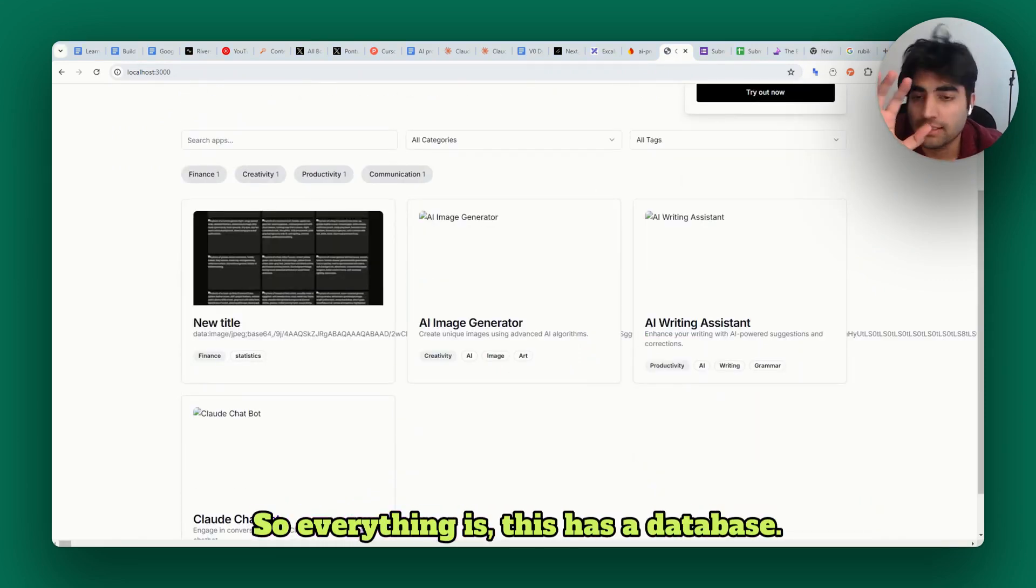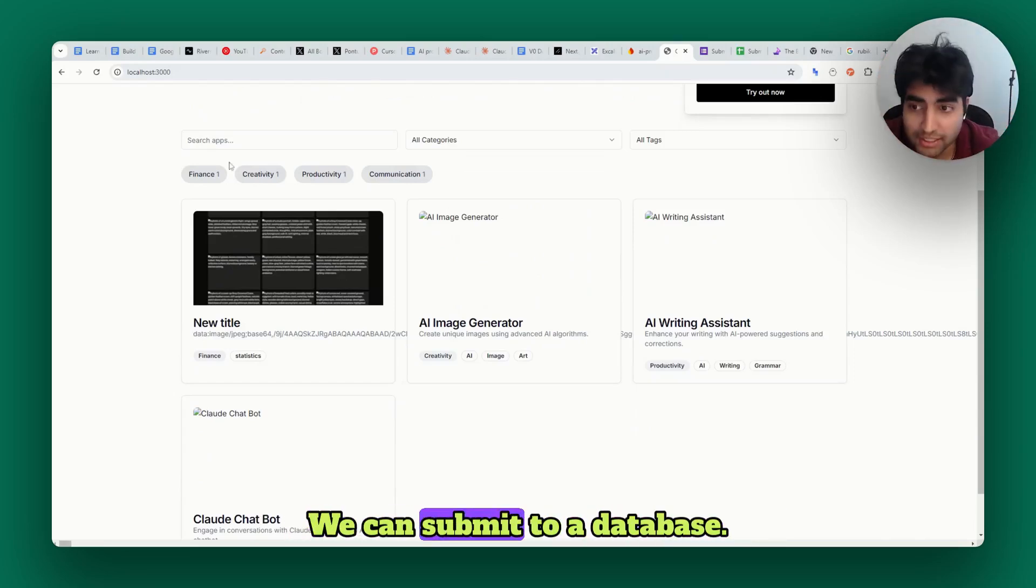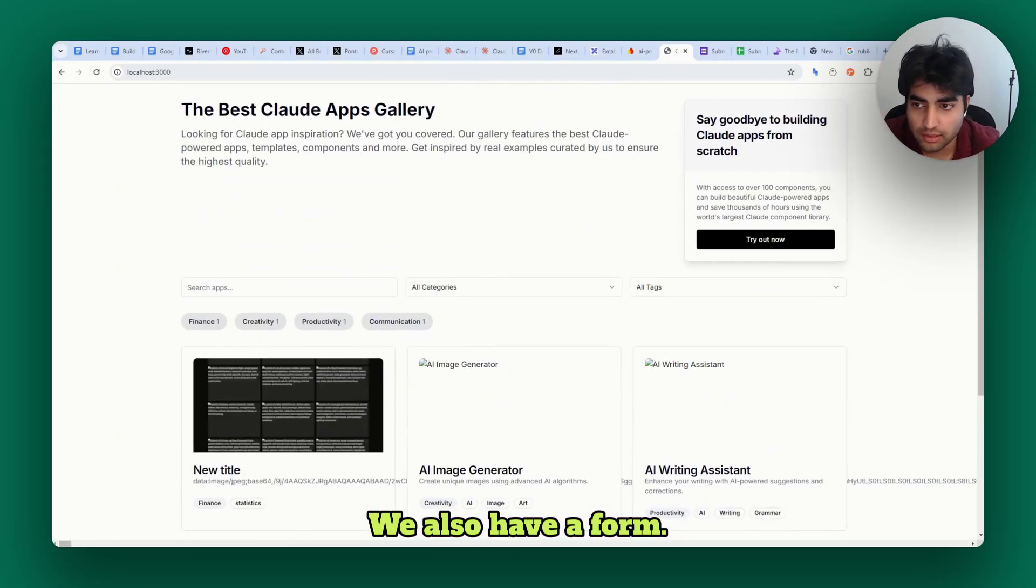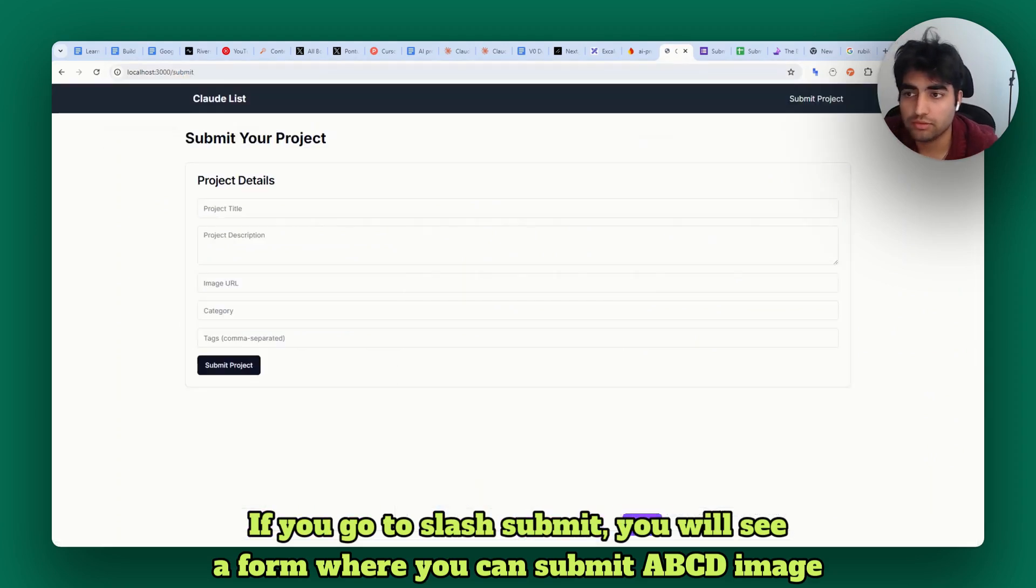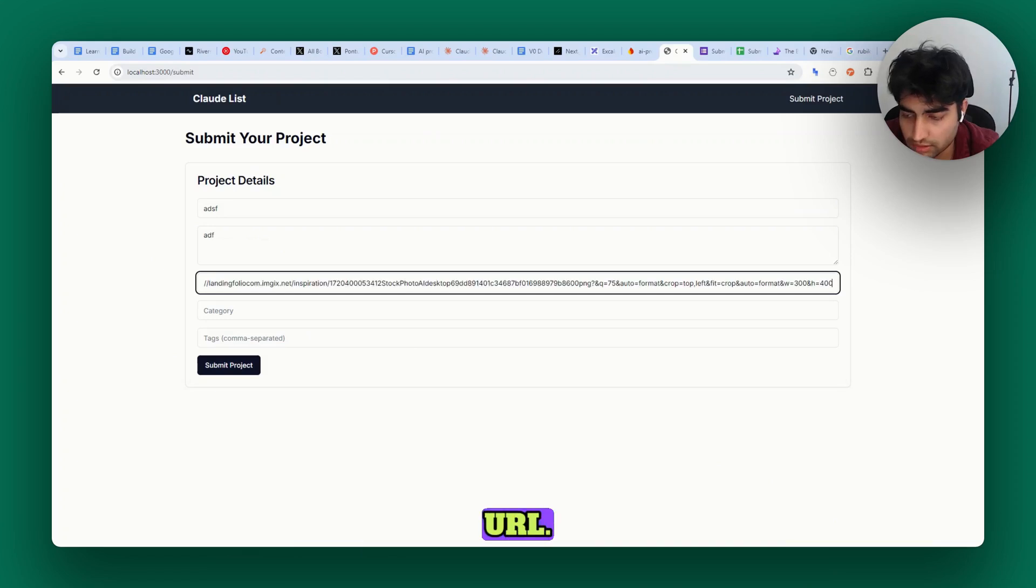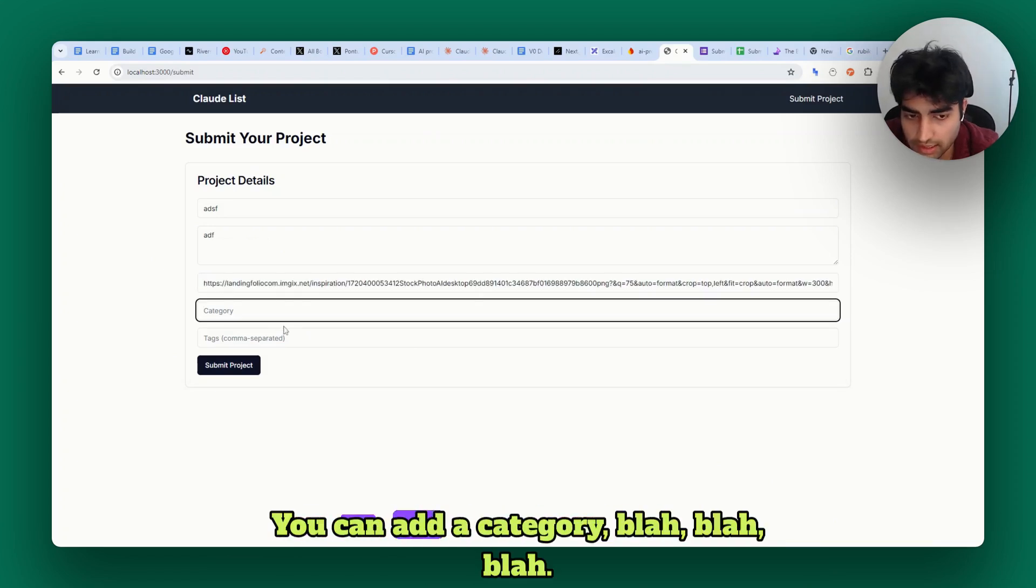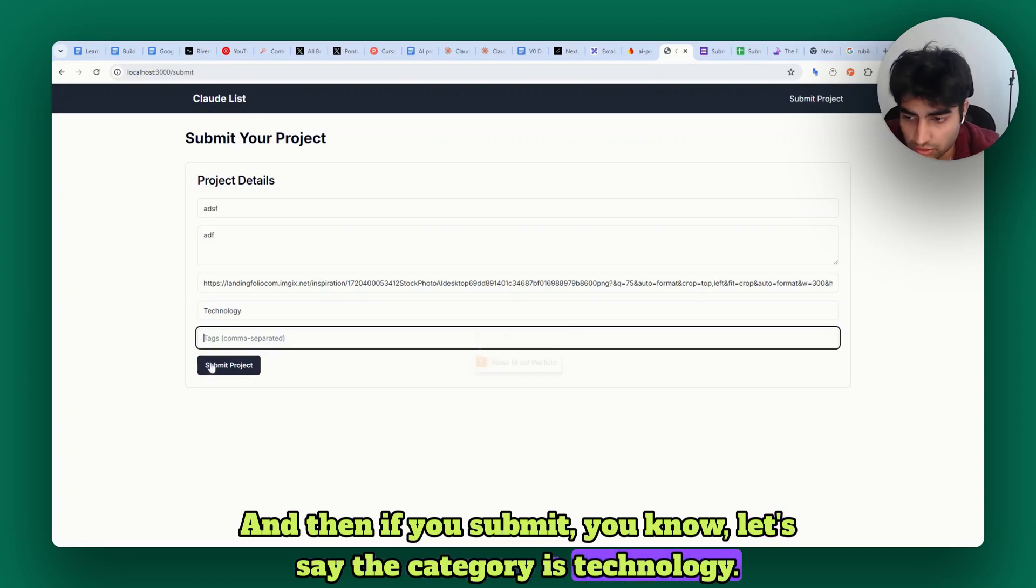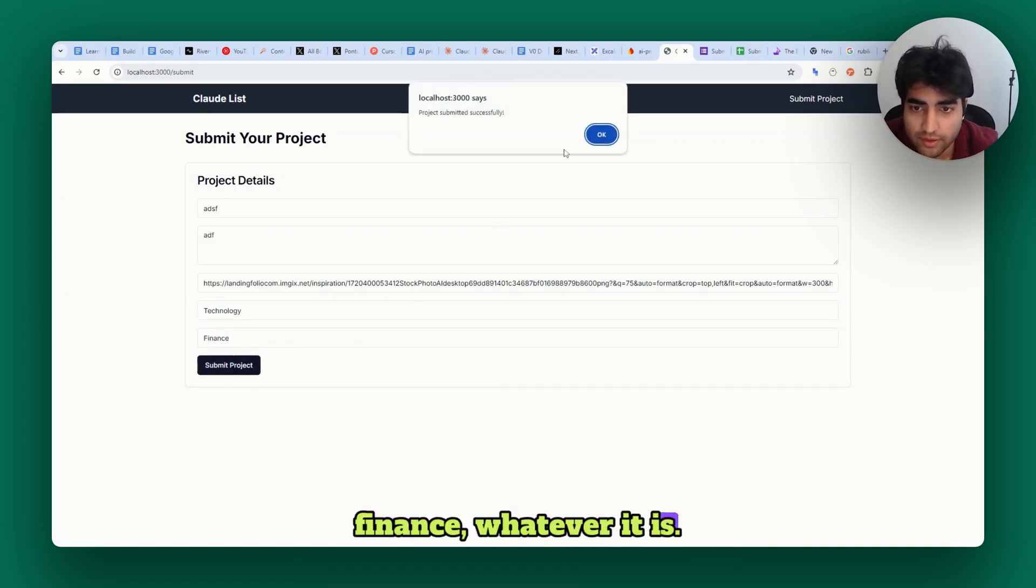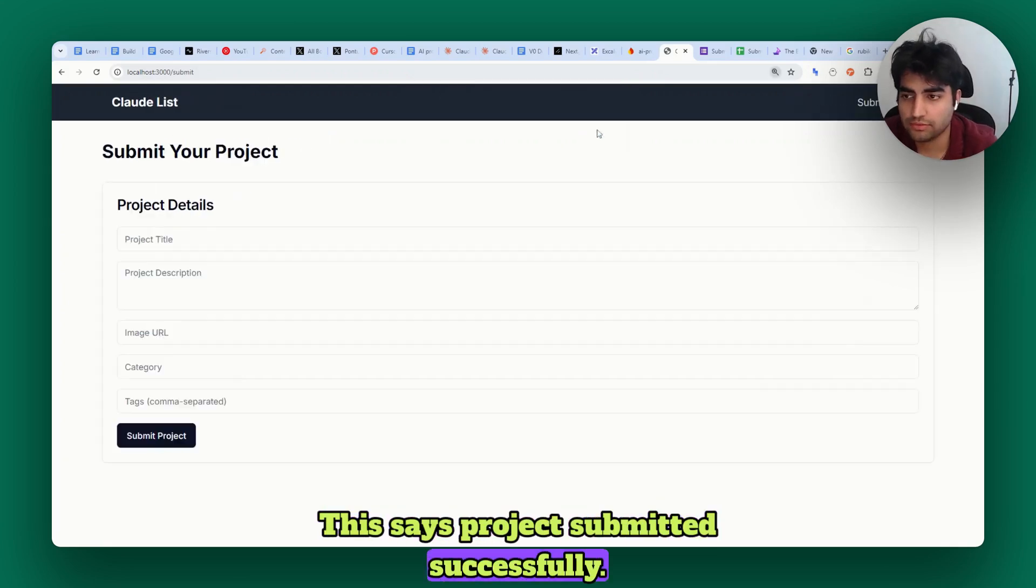This has a database - we're listening from a database and we can submit to it. We also have a form. If you go to /submit you will see a form where you can submit title, image URL, paste the same thing, add a category, and submit. It says project submitted successfully.